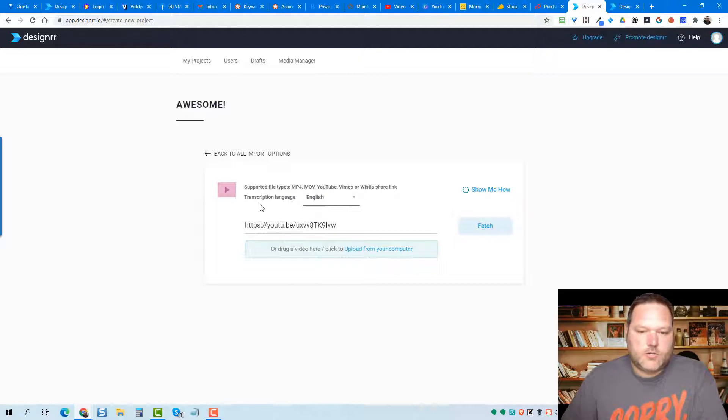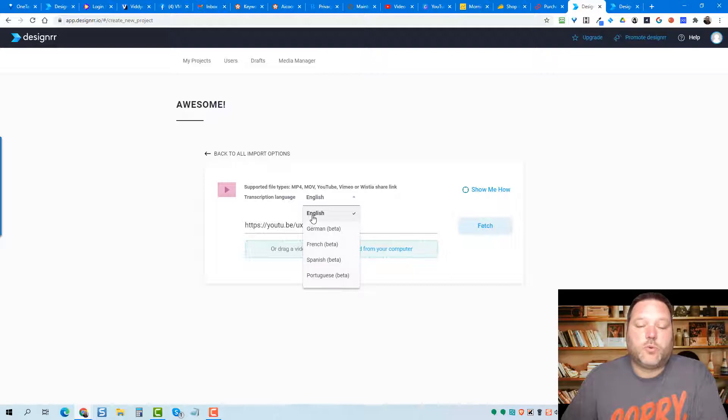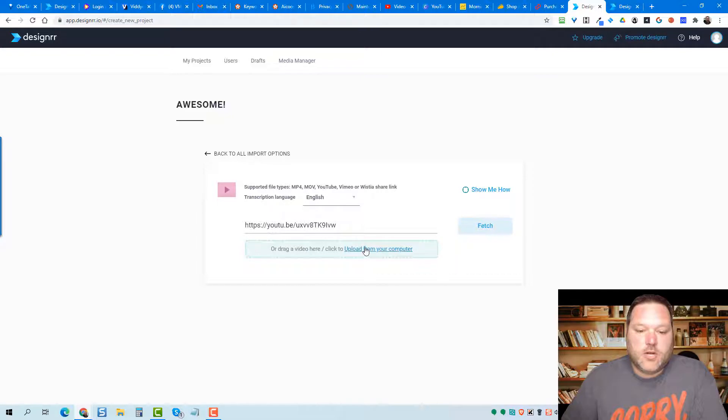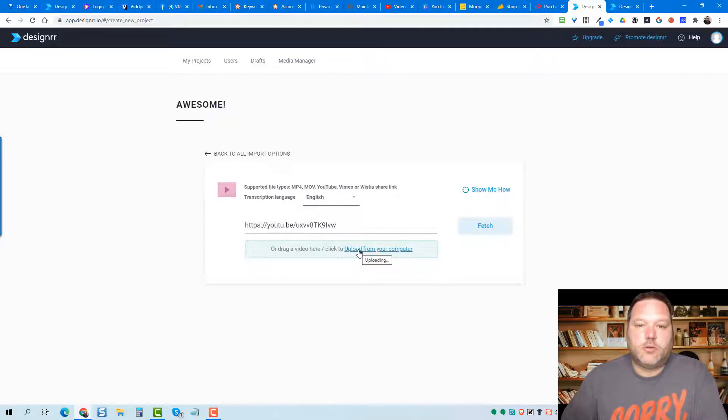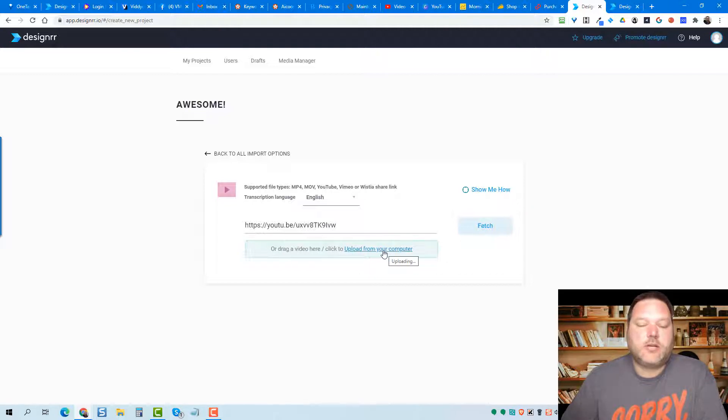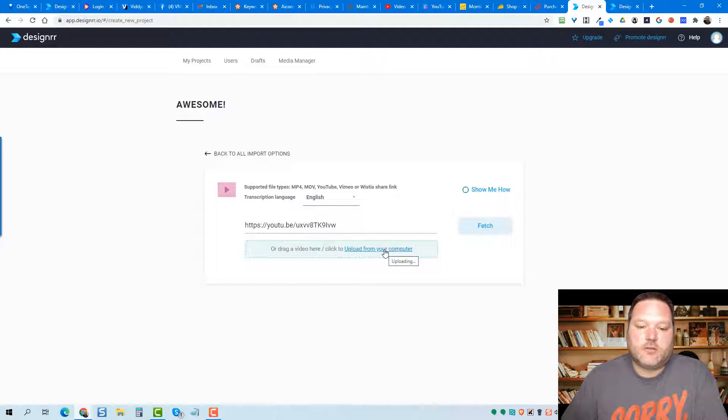A couple of things. This is a very new feature. Before it was only in English, but now Designer has actually added these other languages: German, French, Spanish, and Portuguese. So it's a pretty cool feature. If you have a video on your computer, you can also drag that video in this area here, or you can click this button and it'll allow you to pick the file from your computer, upload it, and begin the transcription.